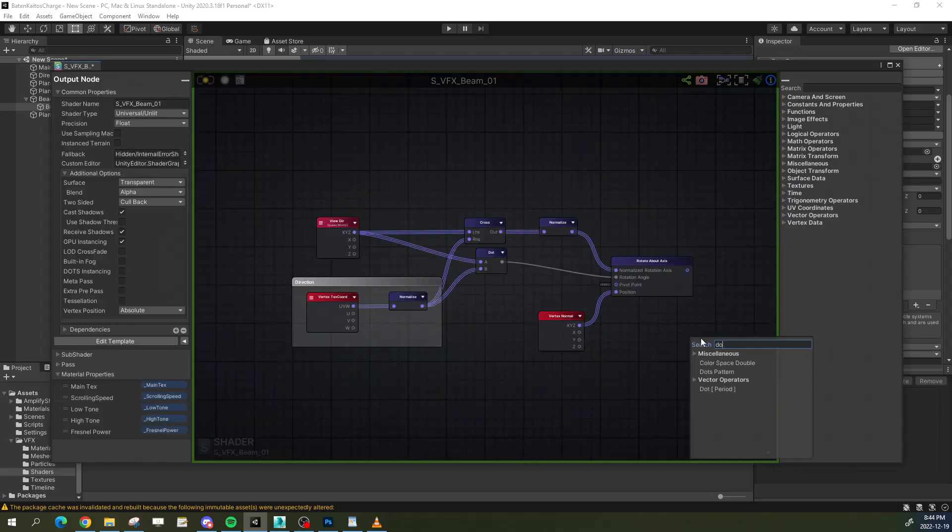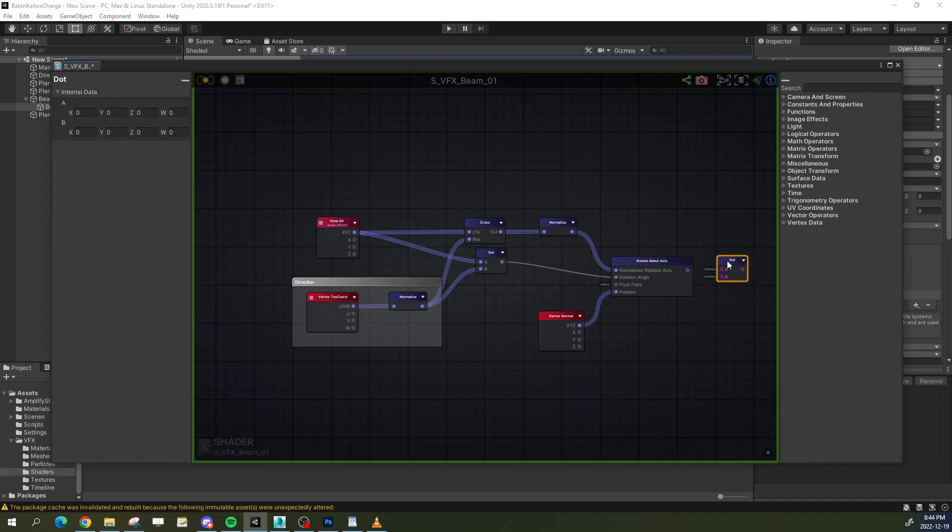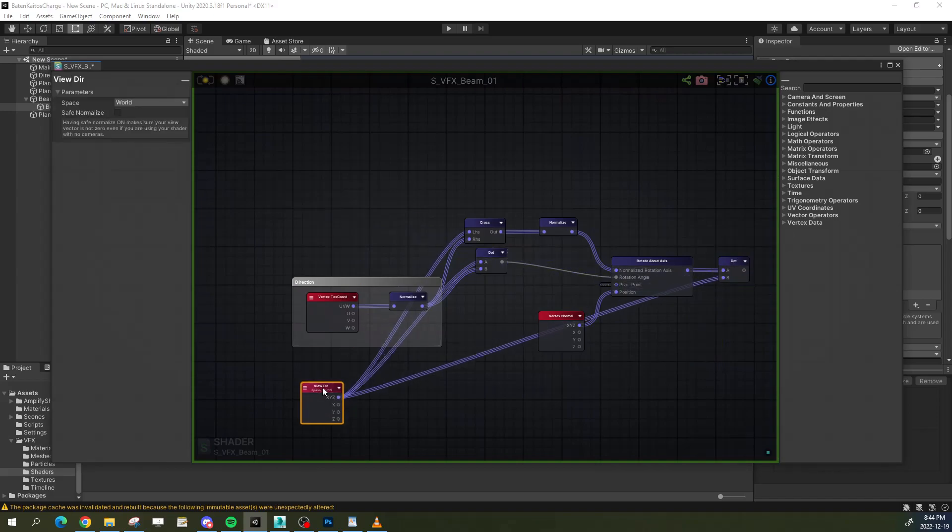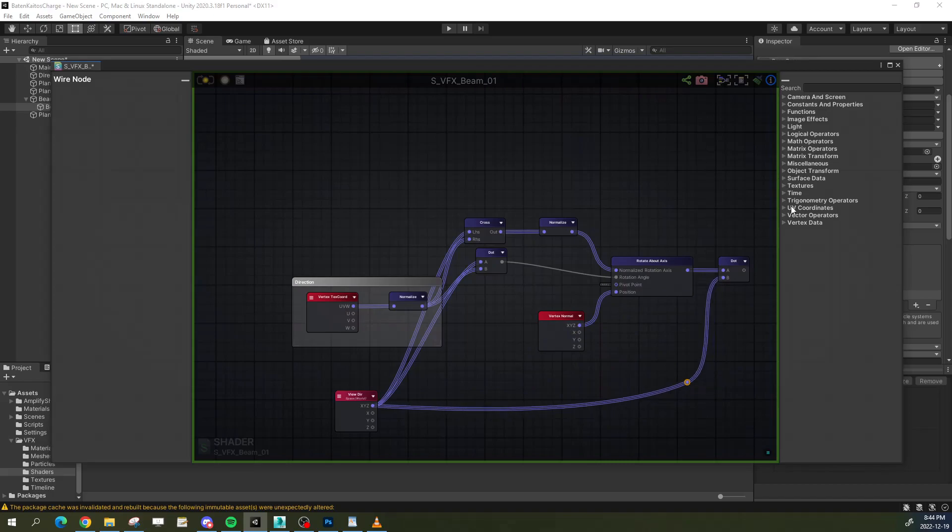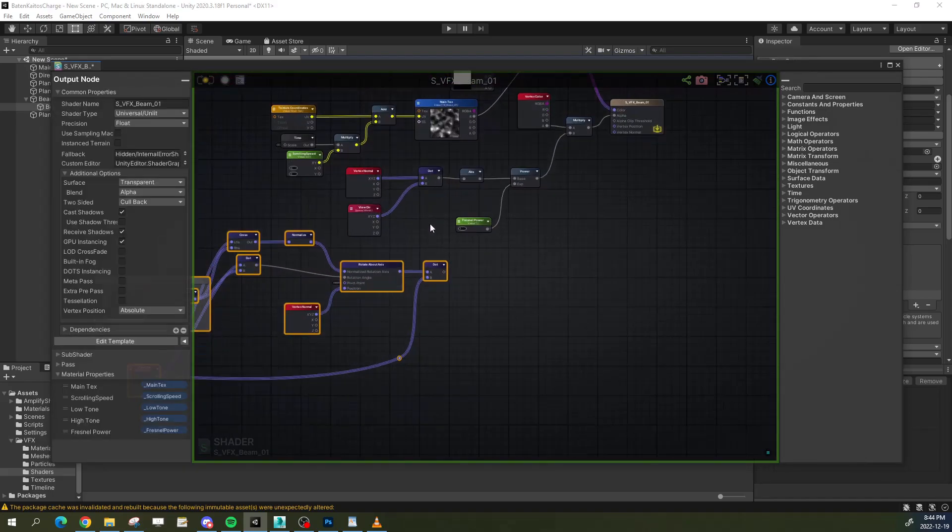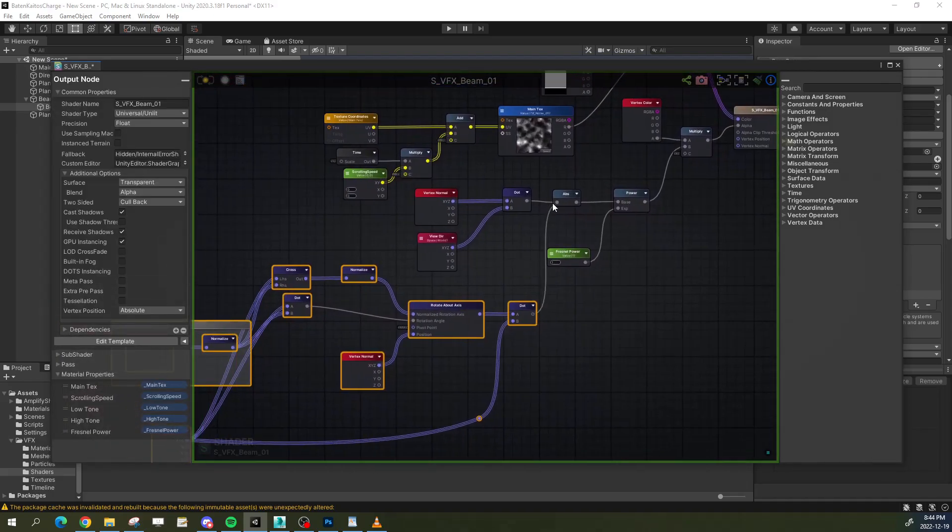Finally, we calculate the dot product between those rotated normals and the view direction. And that's it! Plug everything where we had our normal Fresnel earlier.